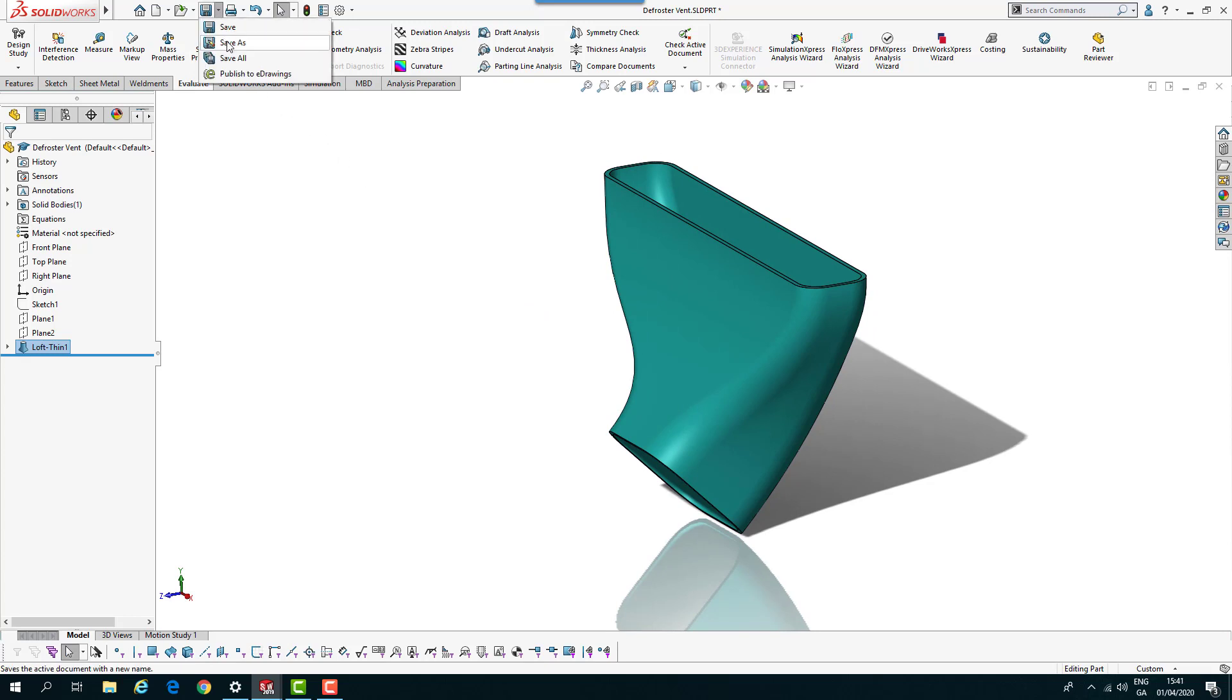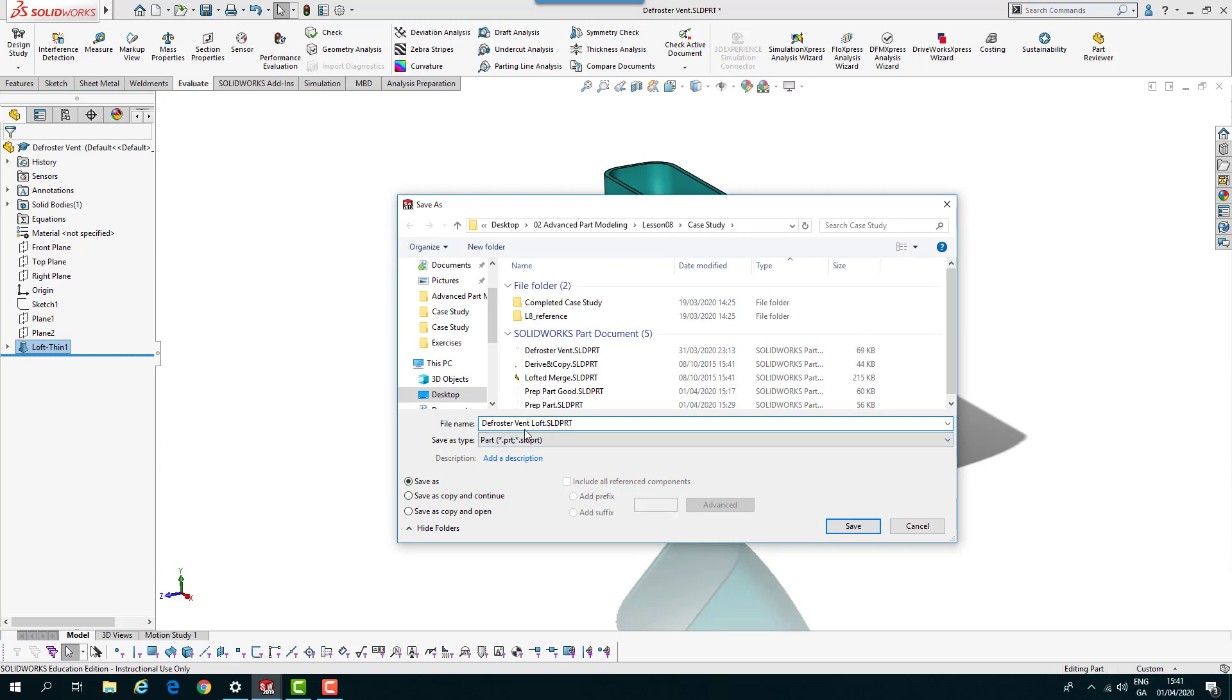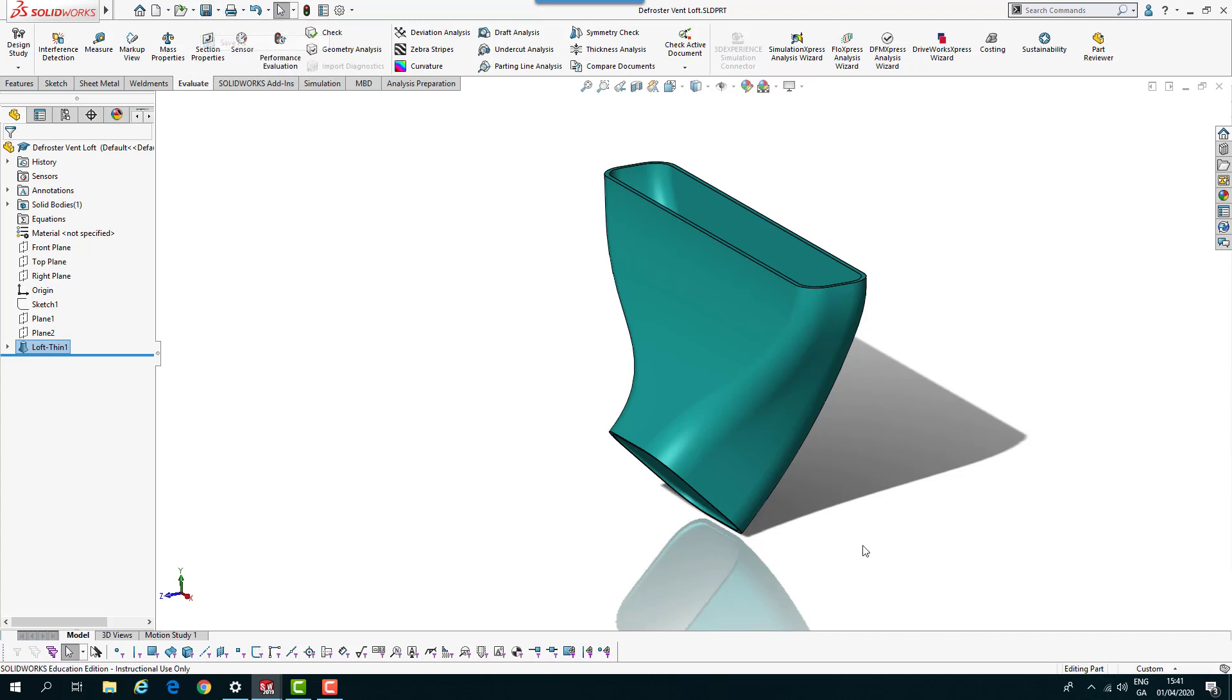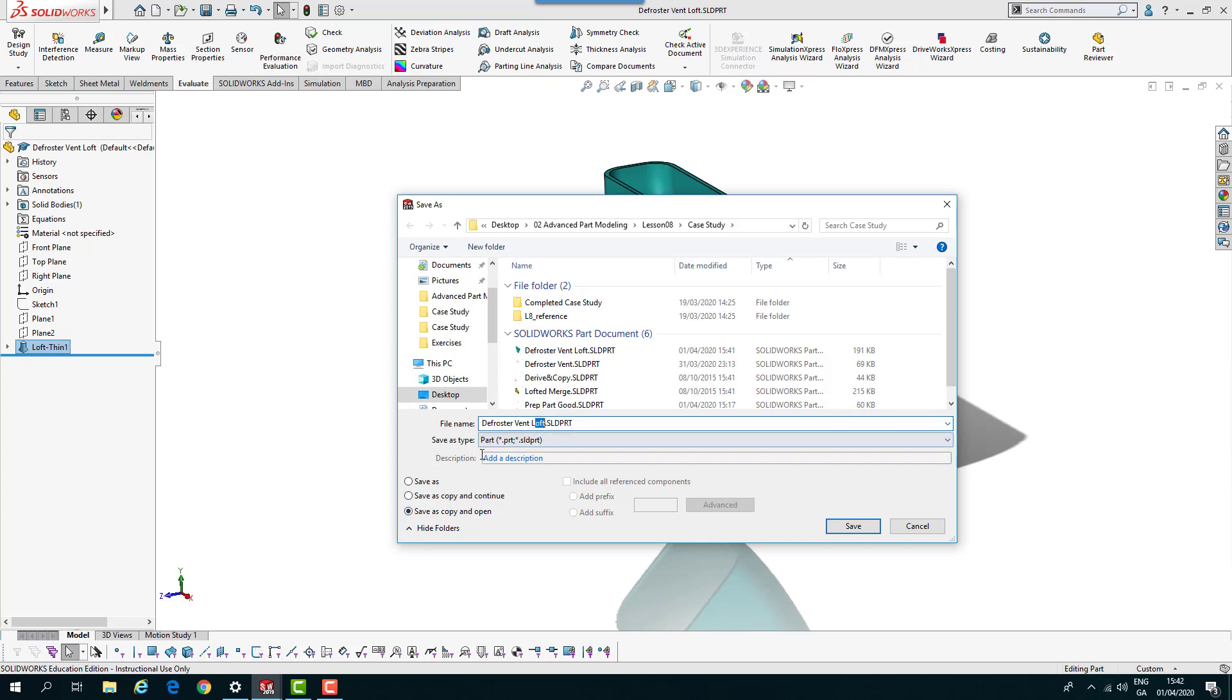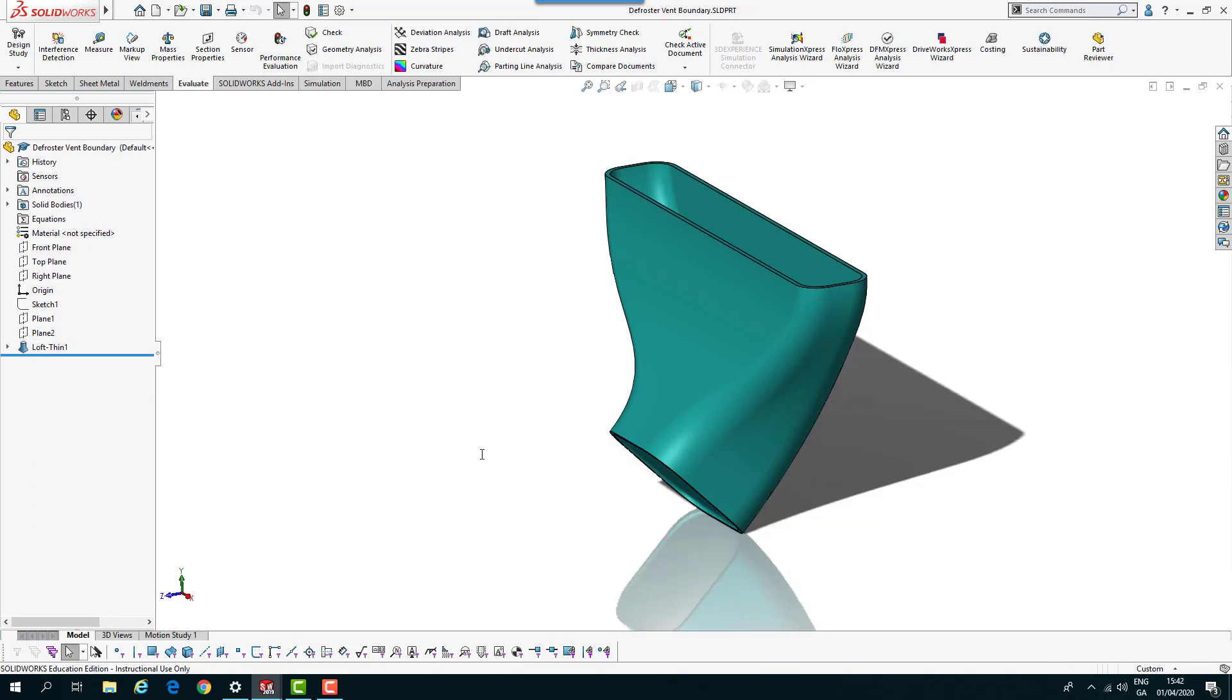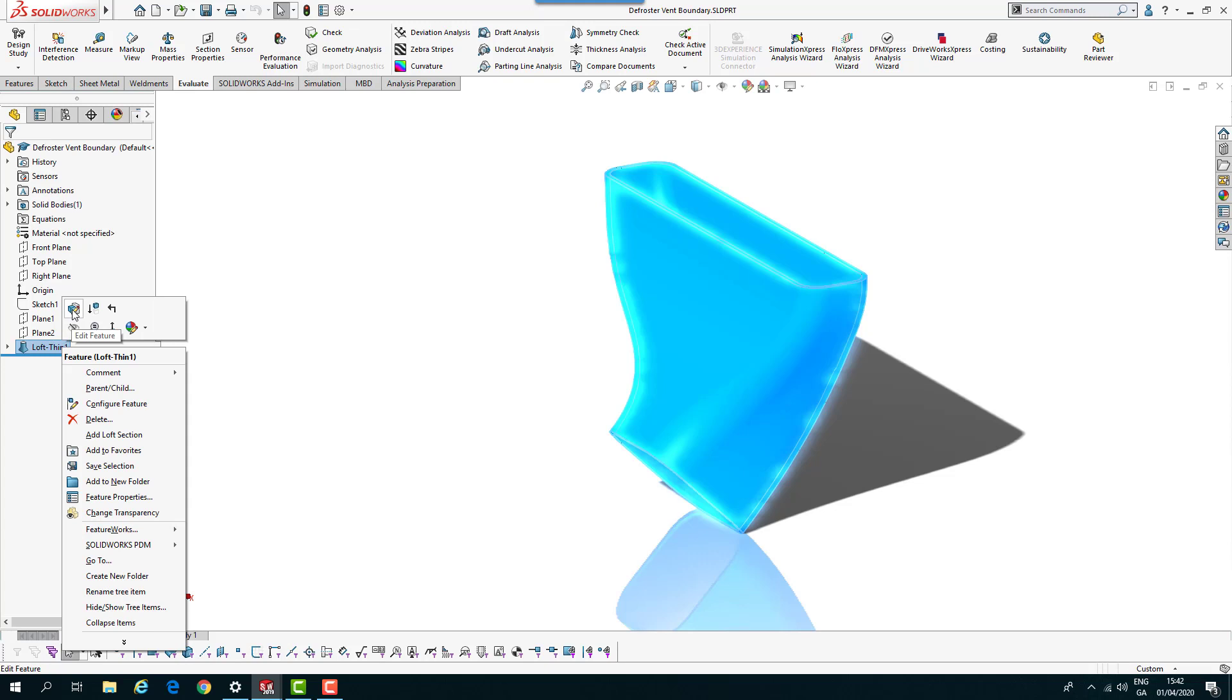I'll just save this and save this as loft. Then I'll do a save as, save copy and open, and call this one boundary. So we've got this one open as boundary and I'm going to delete that loft feature.